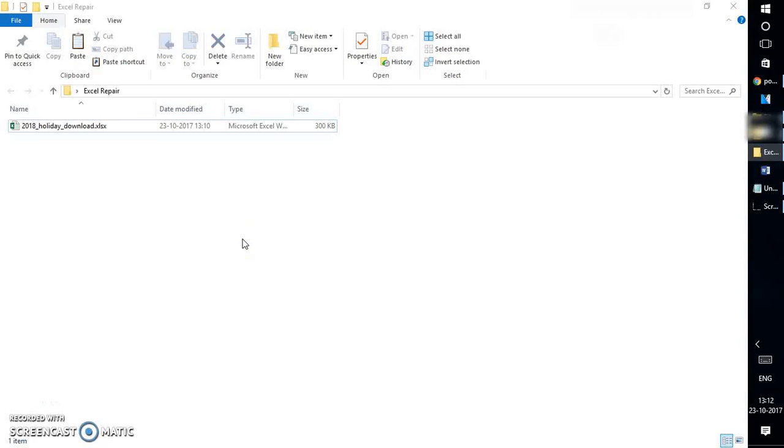Good day everyone, you're watching RayTube. On today's video, I'm going to talk about how to repair your Excel file in Excel 2016. If you like this video, make sure you hit the like button and also subscribe to my channel.